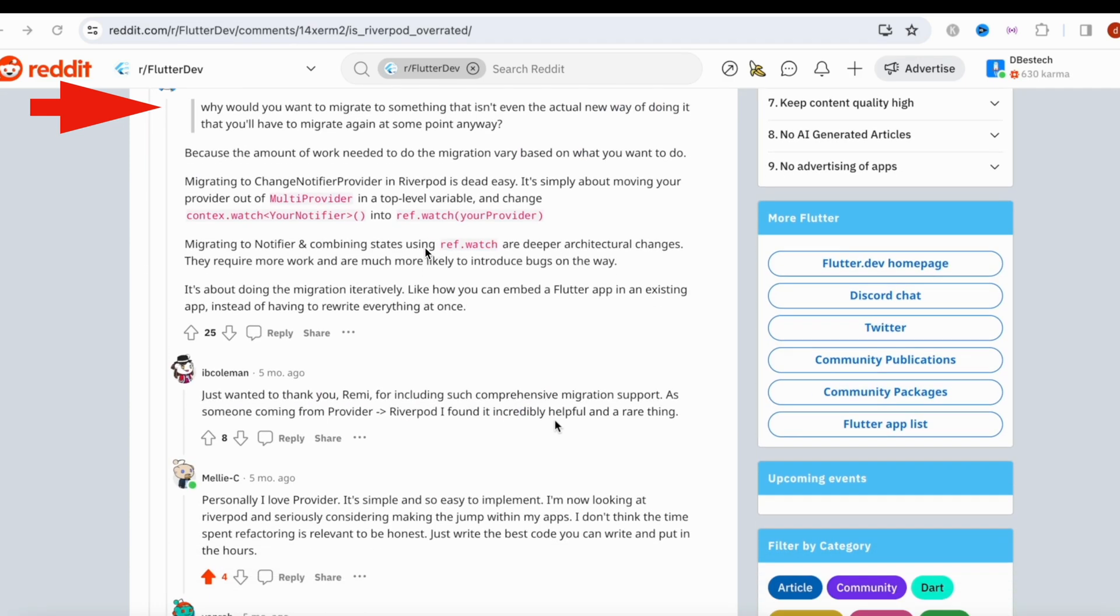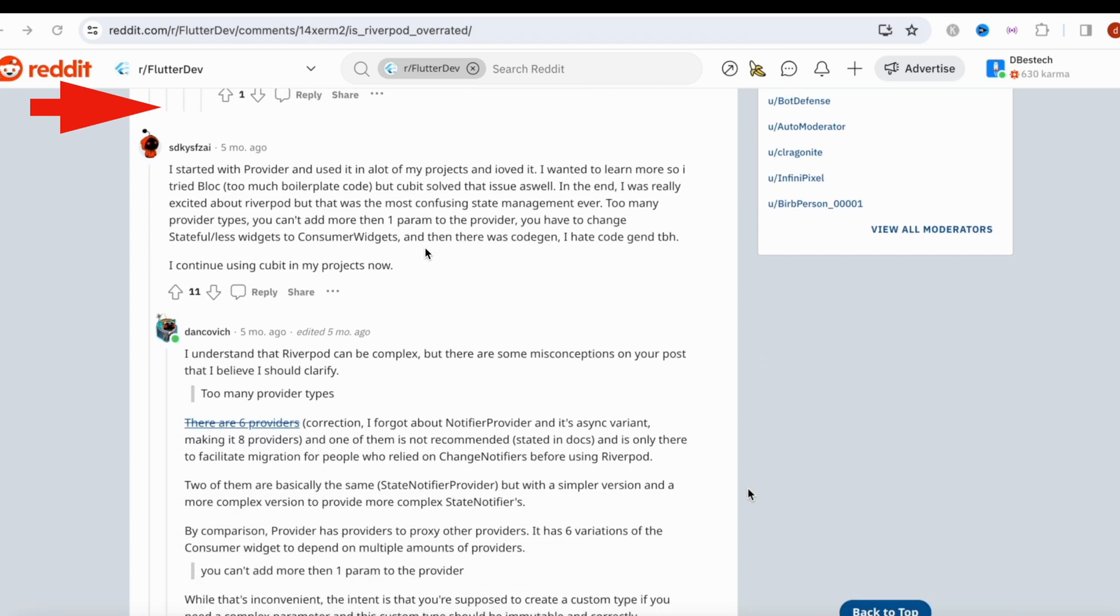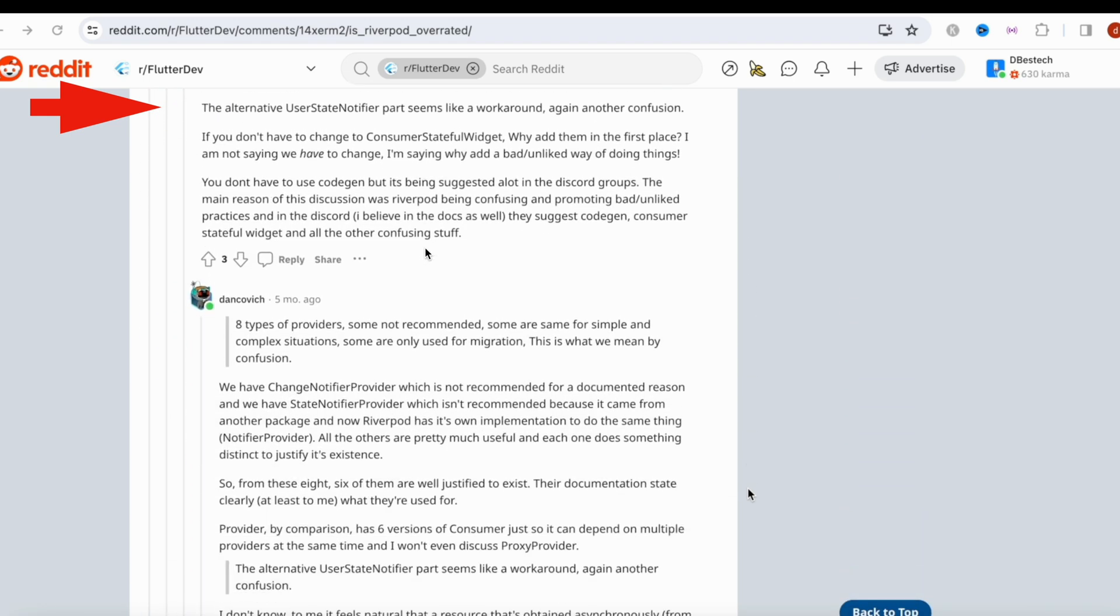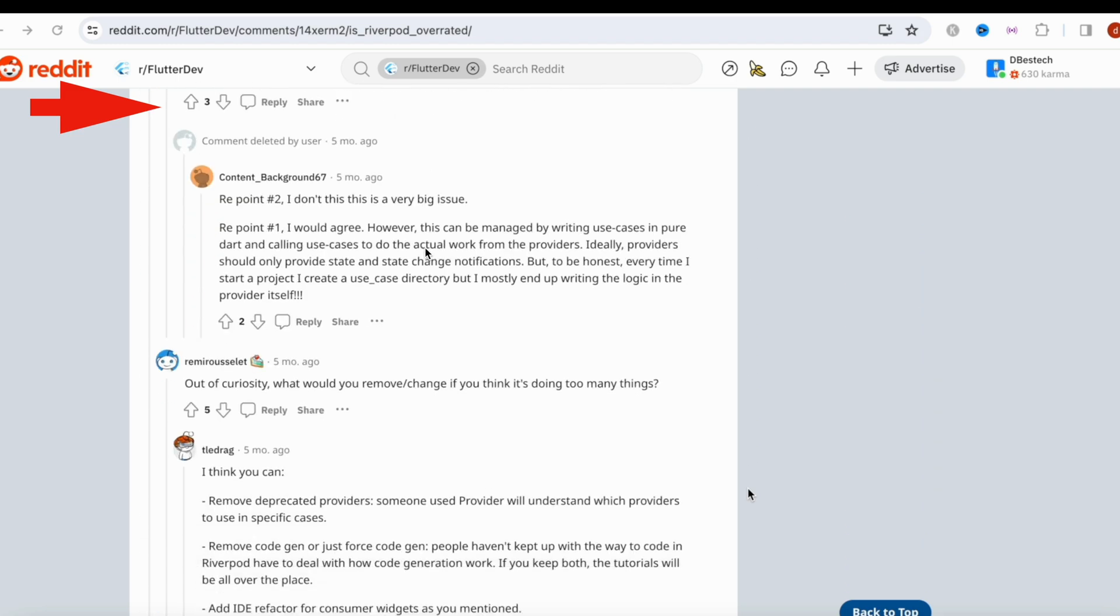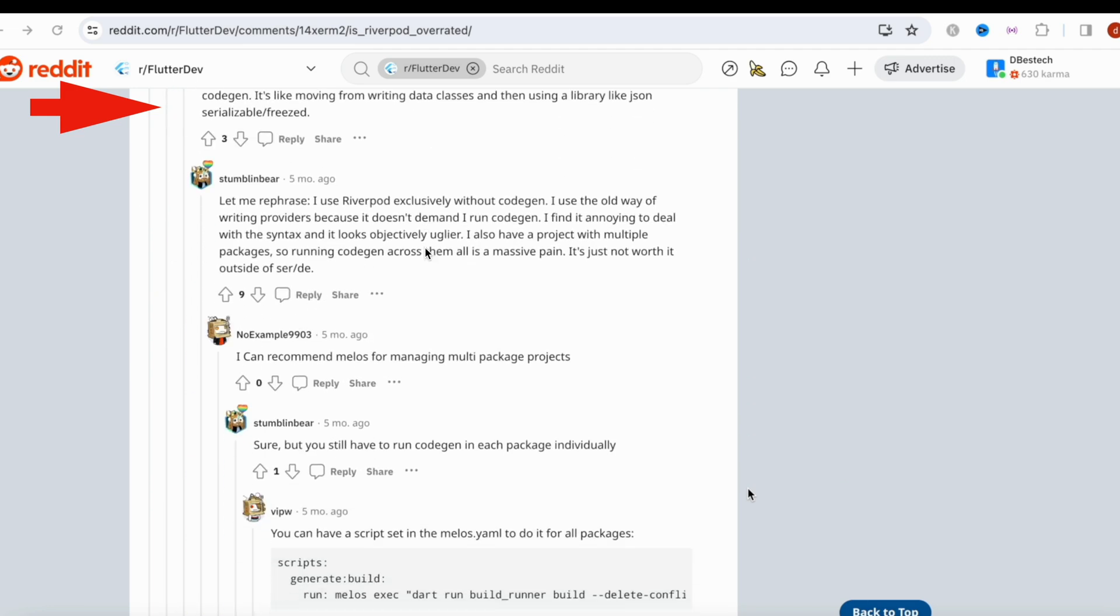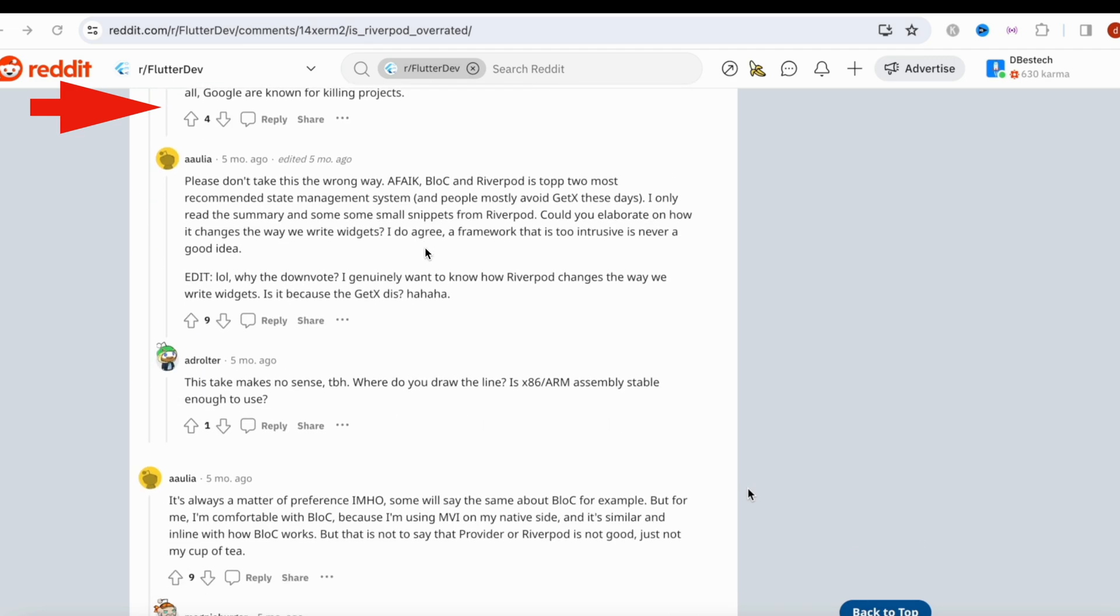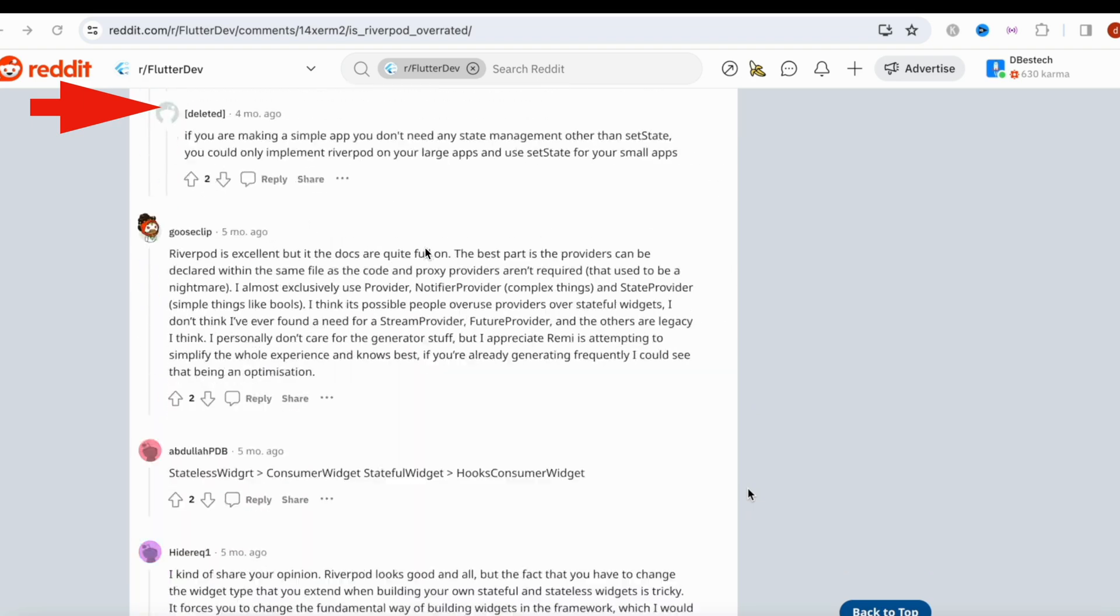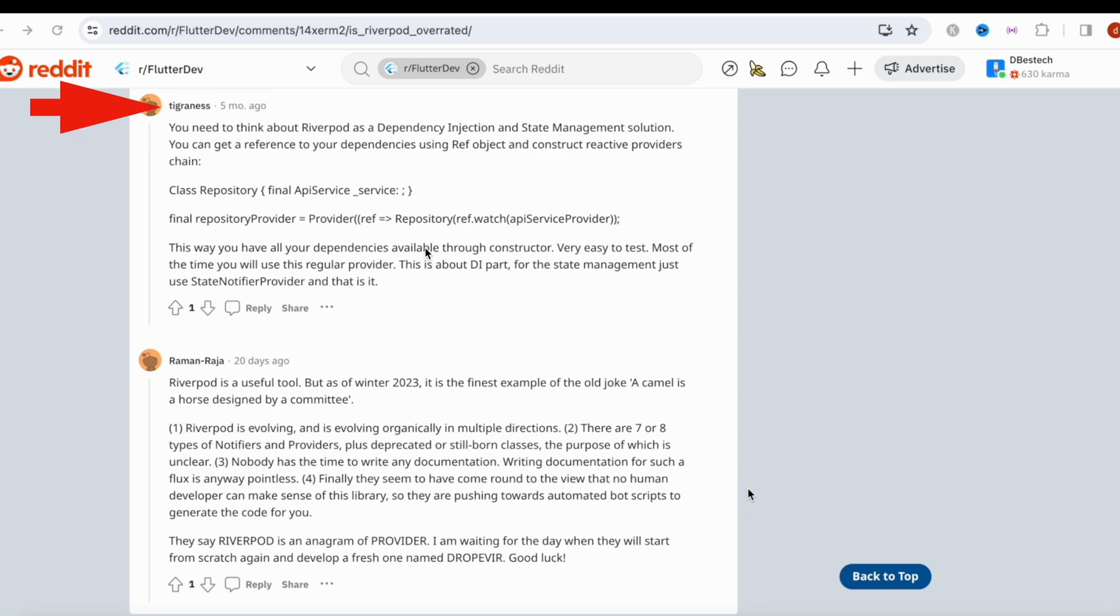Let's see the comments very quickly. People are trying to engage over here. Most probably I would believe these people are coming from Bloc, Riverpod, and GetX - all the state management people are trying to comment, and it made it one of the most popular subreddit topics in the last one year. It goes on and on just like this. Go ahead and check it out from the link below if you want to read it on your own.